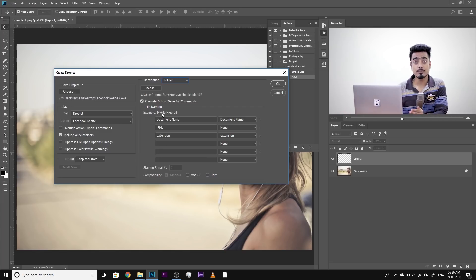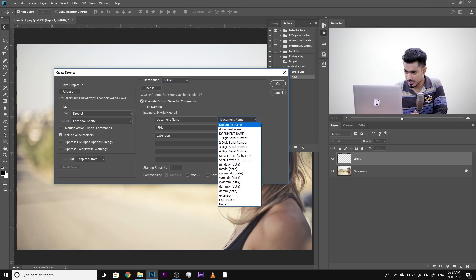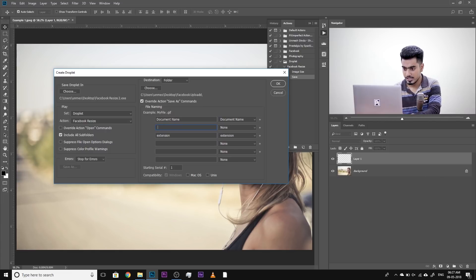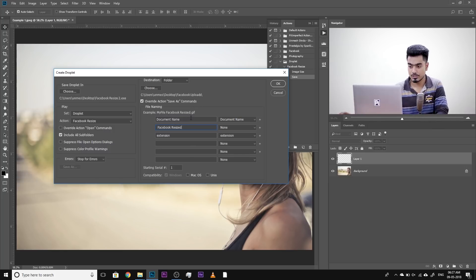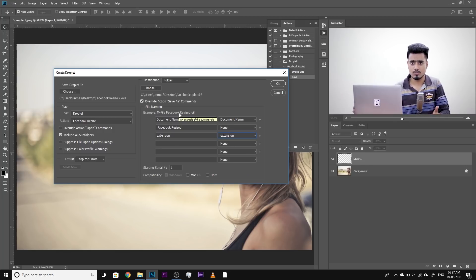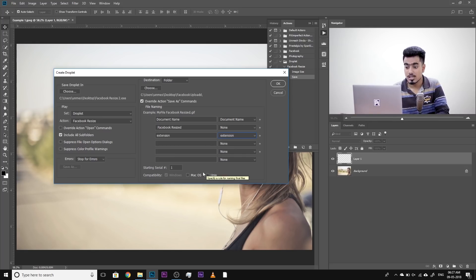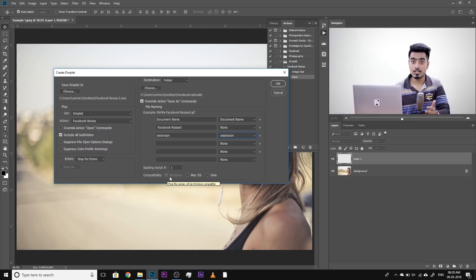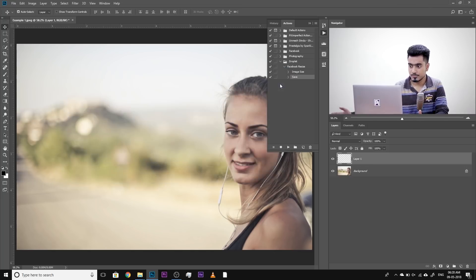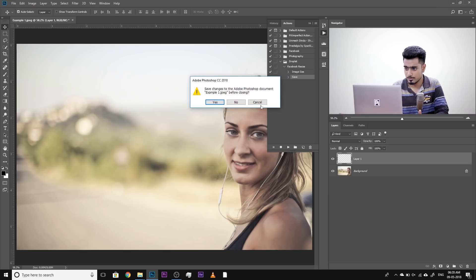Make sure you check Override Action Save As Command — this is very important. For image naming, the first part should be the document name itself, and then for the second part we can name it Facebook Resized. At the end, make sure you have the extension — it's JPEG. Here it shows GIF as a representation but that doesn't really matter. Starting serial number one. If you want compatibility with Mac and Unix, you can check those on — I'm on Windows so Windows is checked by default. Hit OK once you're satisfied. It creates the droplet on the desktop. Let's close this image.